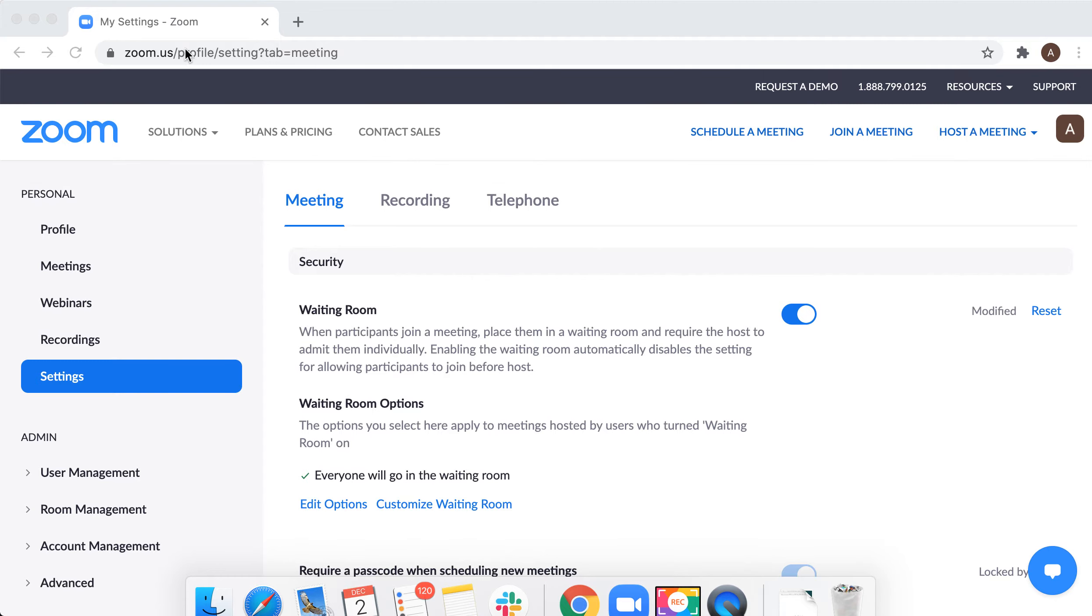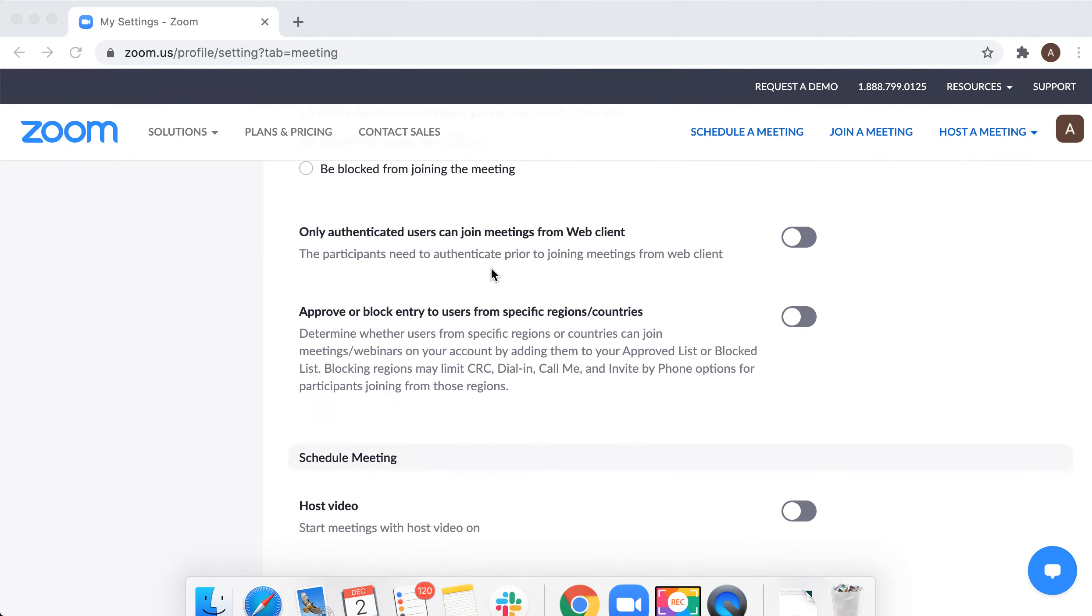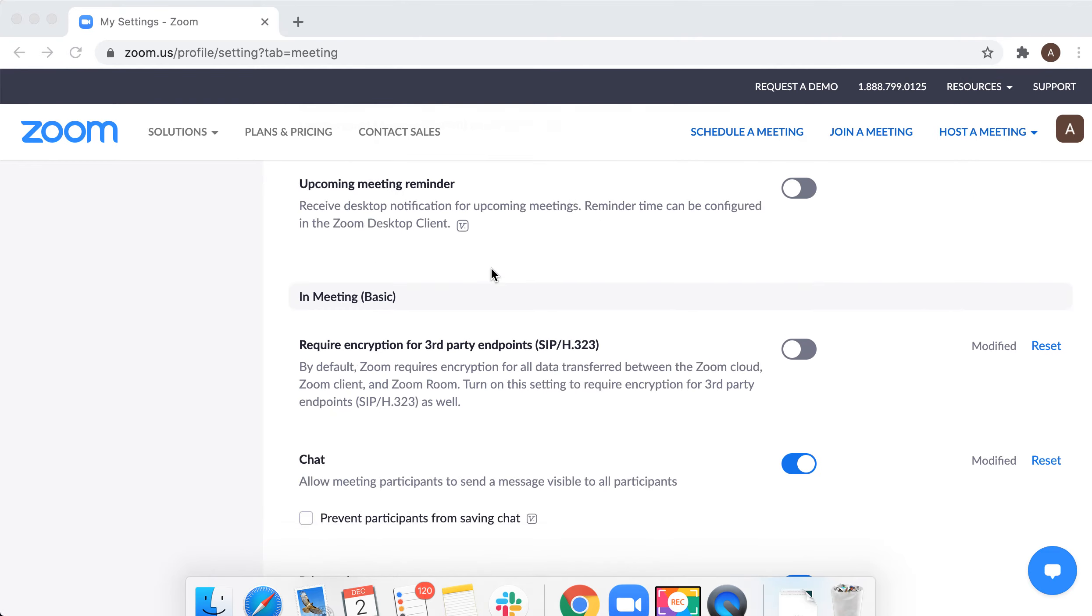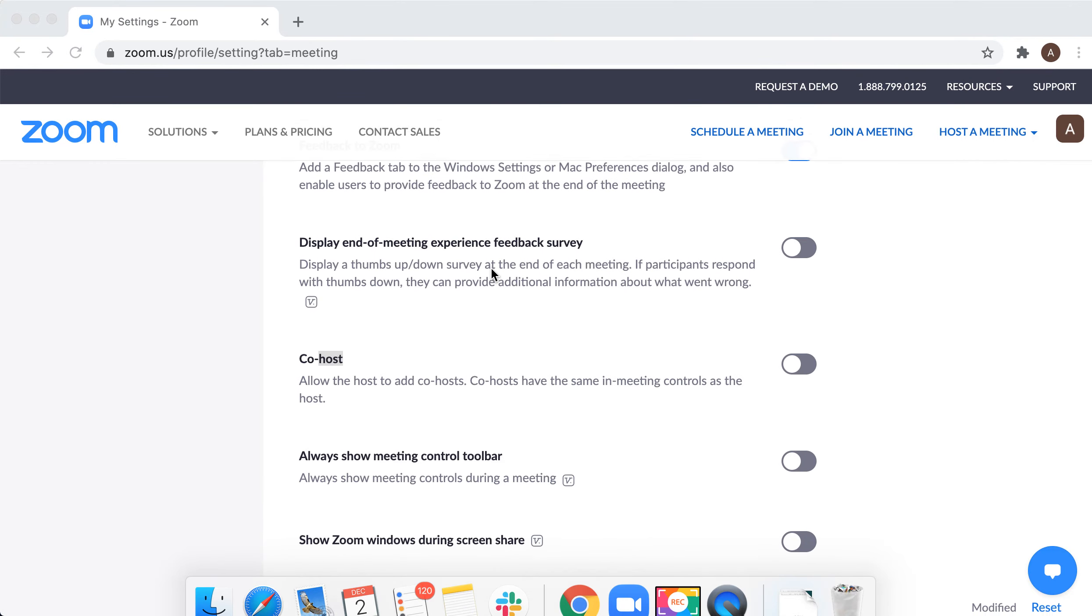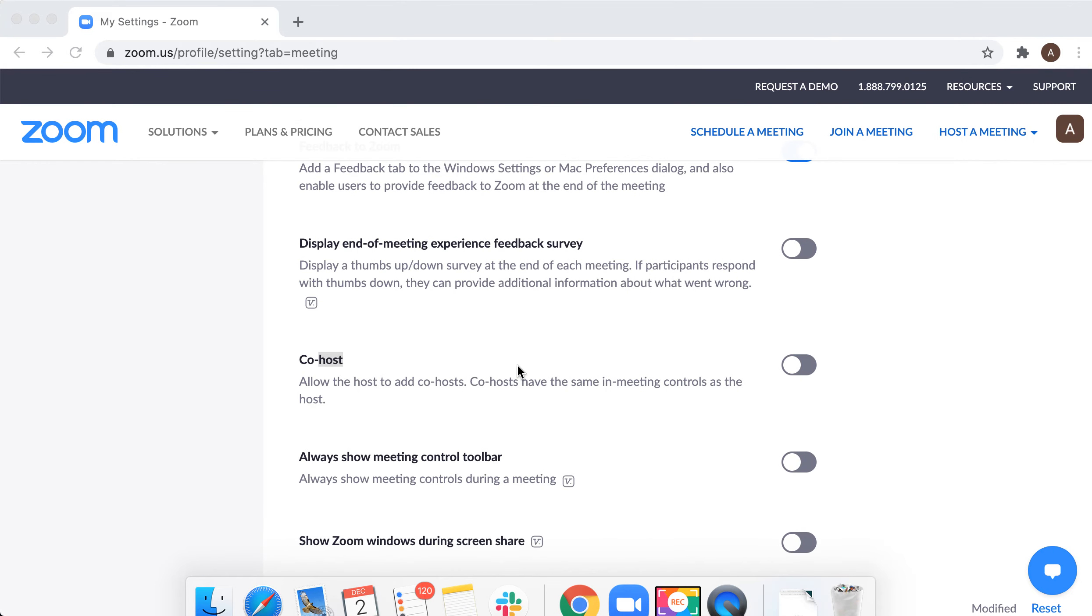You can do that in Zoom web portal. Go to zoom.us, go to settings, meeting tab.